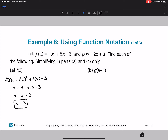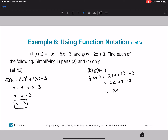For part B, we have G of (a plus 1). So G of (a plus 1) equals 2 times (a plus 1) plus 3, which equals 2a plus 2 plus 3, which equals 2a plus 5.